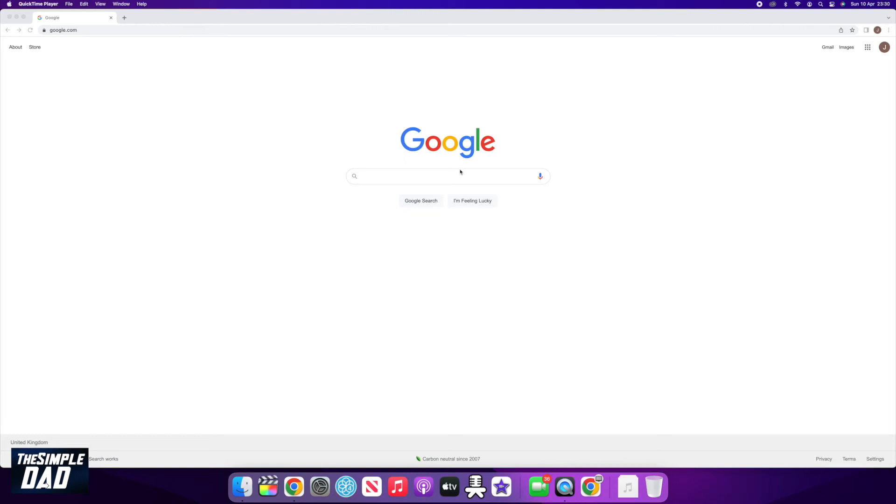How to check if your Google account has been hacked. Welcome back to another Simple Dad Google tutorial.